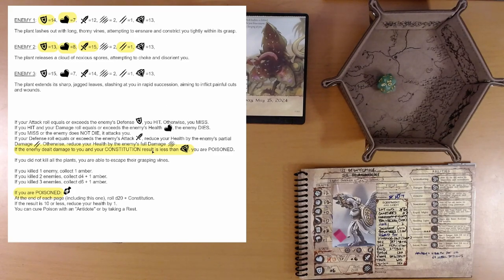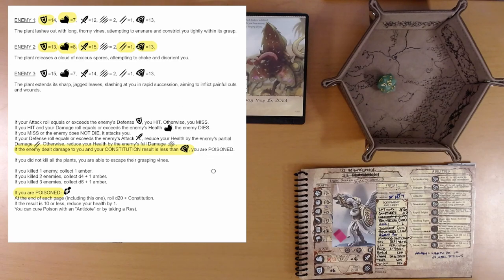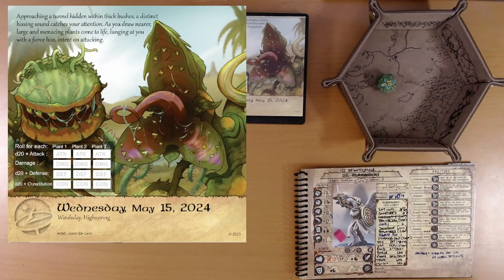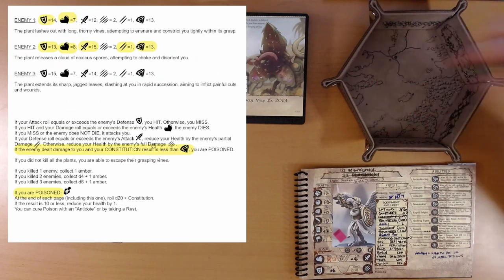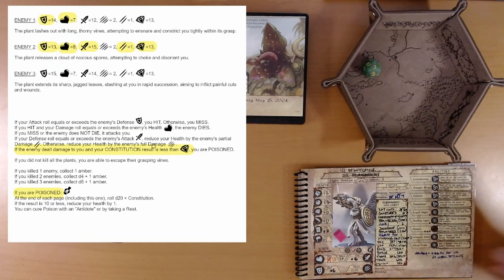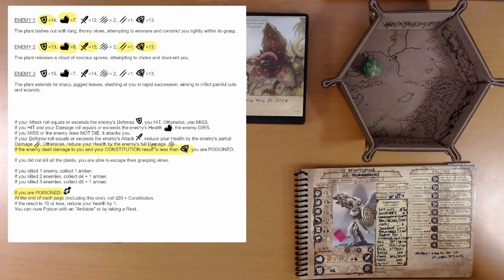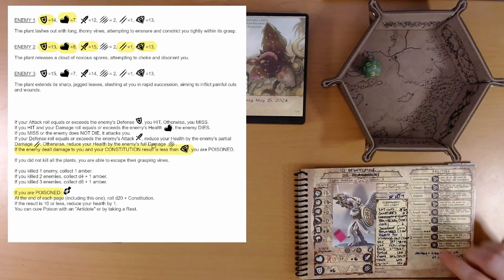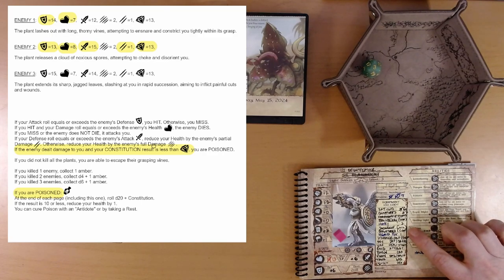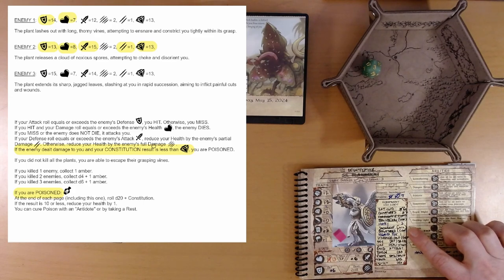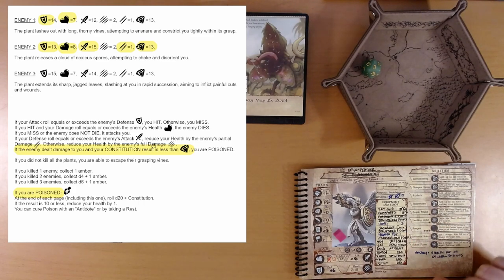And, now we do have to do this. The enemy dealt damage to you and your constitution result is less than this number, 13. You're a poison. So, what was that roll? D20 plus constitution. 3. Uh-oh. Now, constitution's plus 0. Do you have anything that can help us? I don't think so. We have a stout seed. That adds a D4, I think. But, that's not going to be enough. 7. Anything else? Nope.